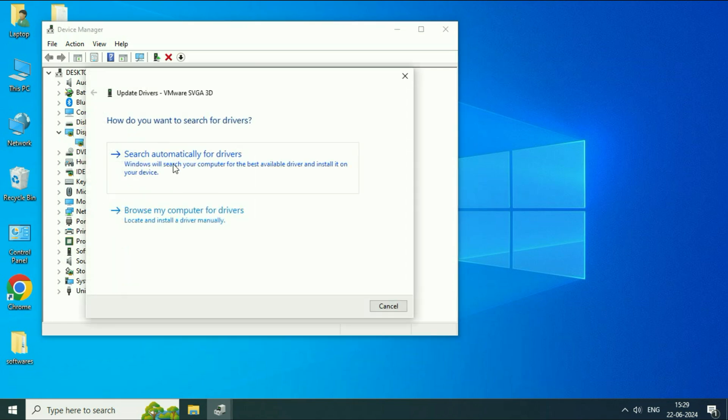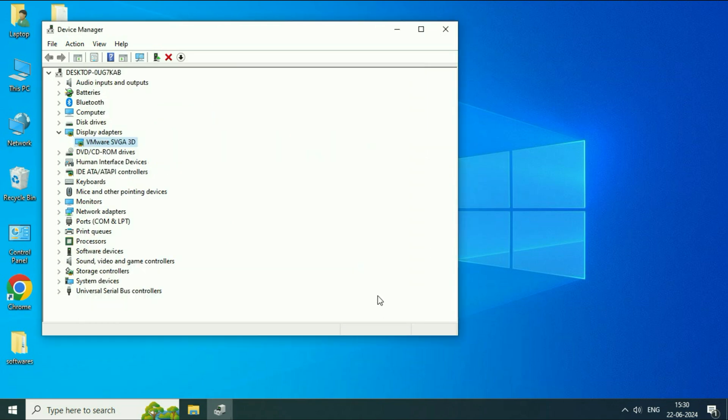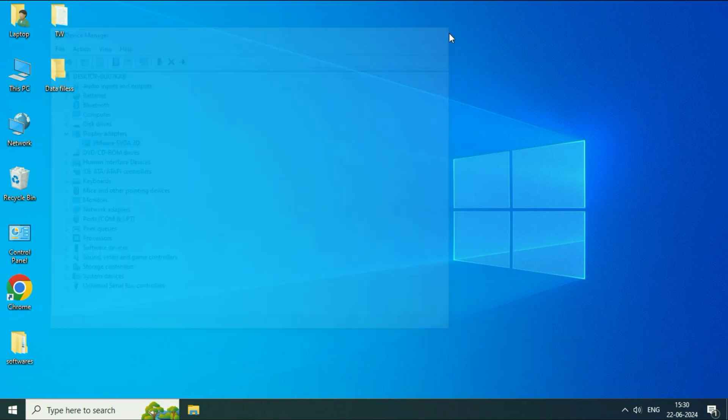Click on Search Automatically. So this will install the latest driver. Click on Close. Close this window.